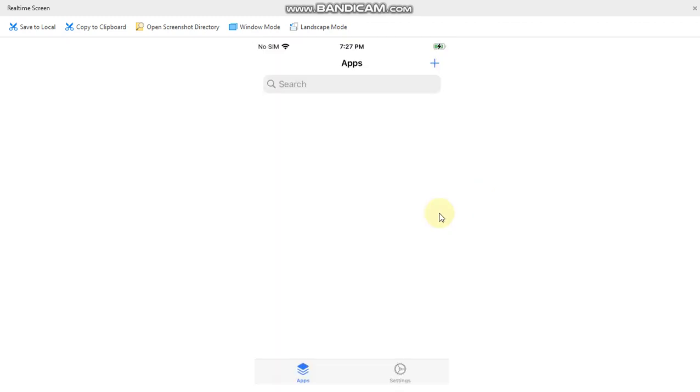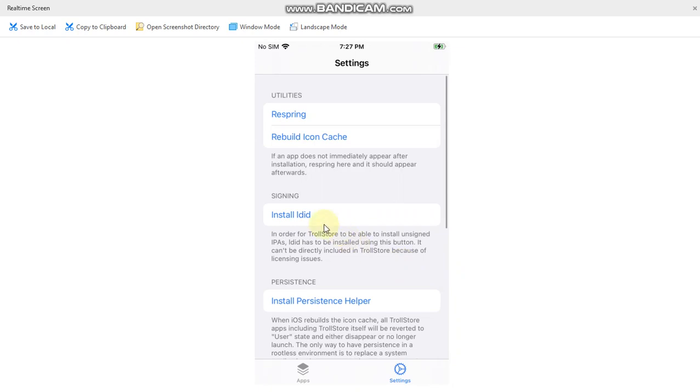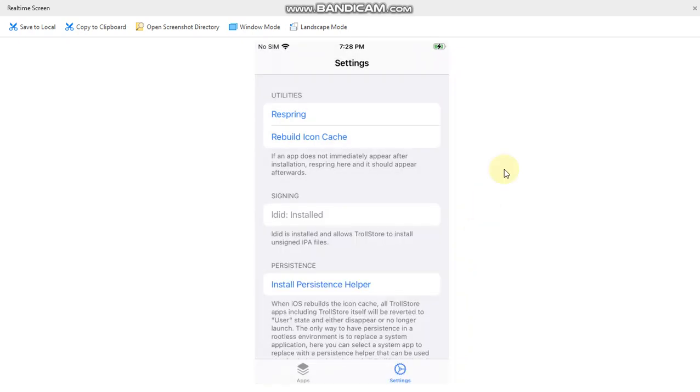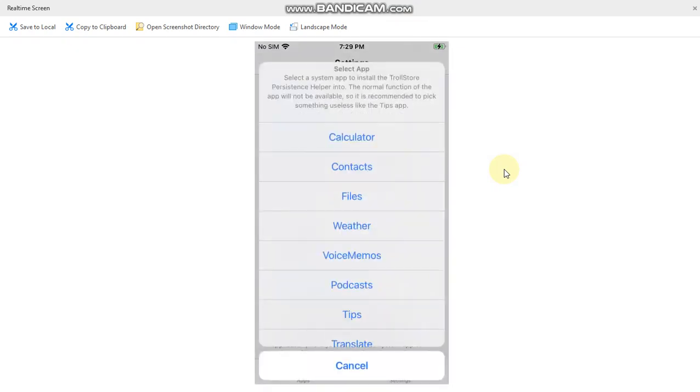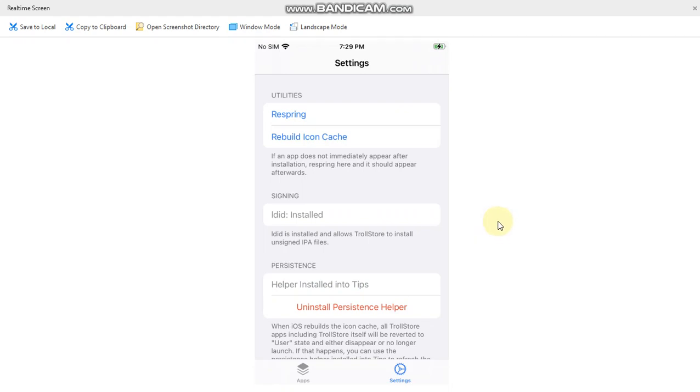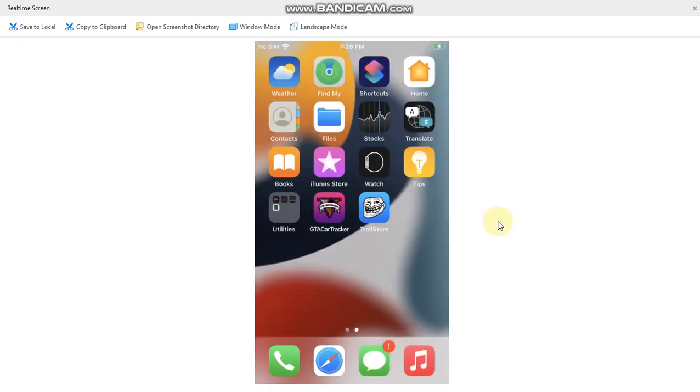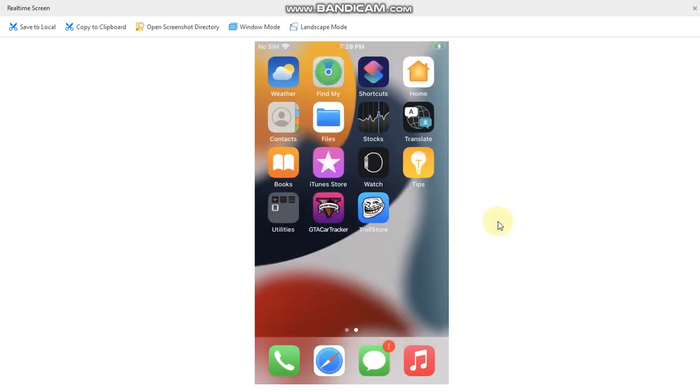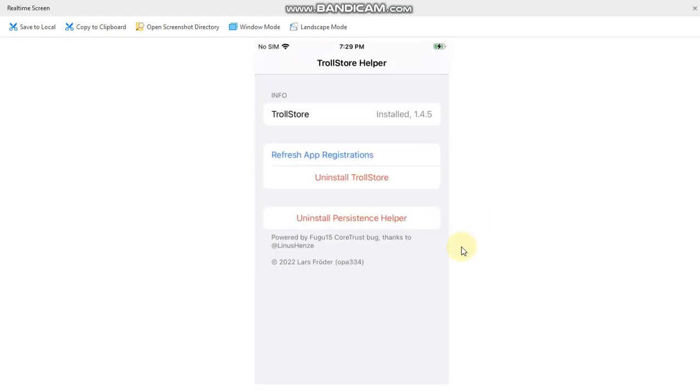Now go to settings and then install ldid. Once done, I also recommend that you install the persistence helper and install it inside the tips app. Now simply go back and you see that the tips app is the TrollStore Helper.